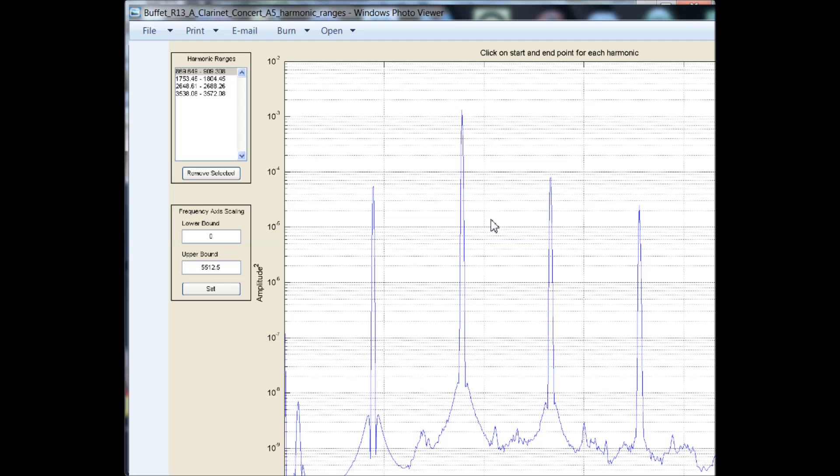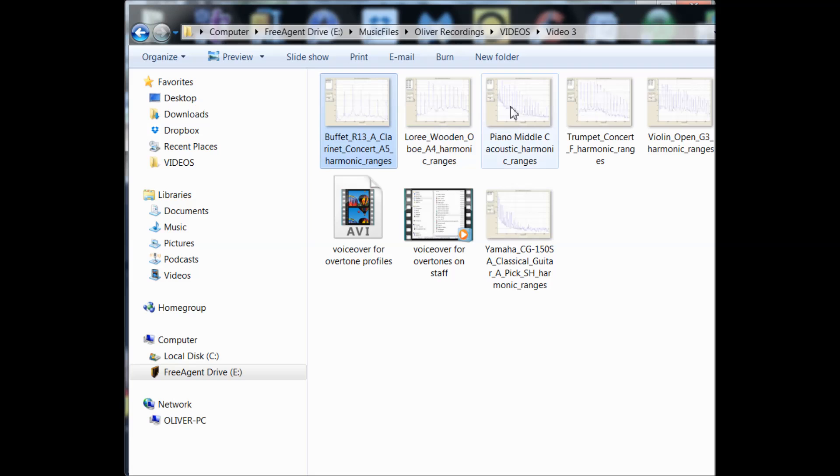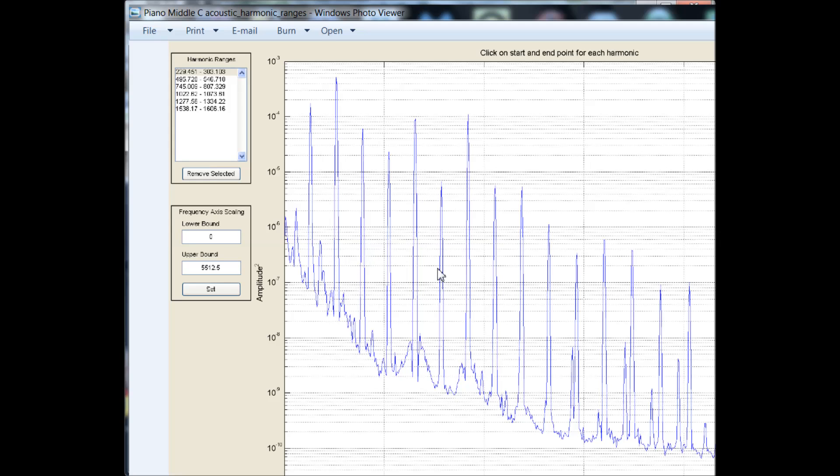How about a piano? Okay, this is middle C. And you see that the general shape and the general pattern of overtones and how loud they are relative to each other is very, very different than that of the clarinet that we just looked at. Let's try another one.